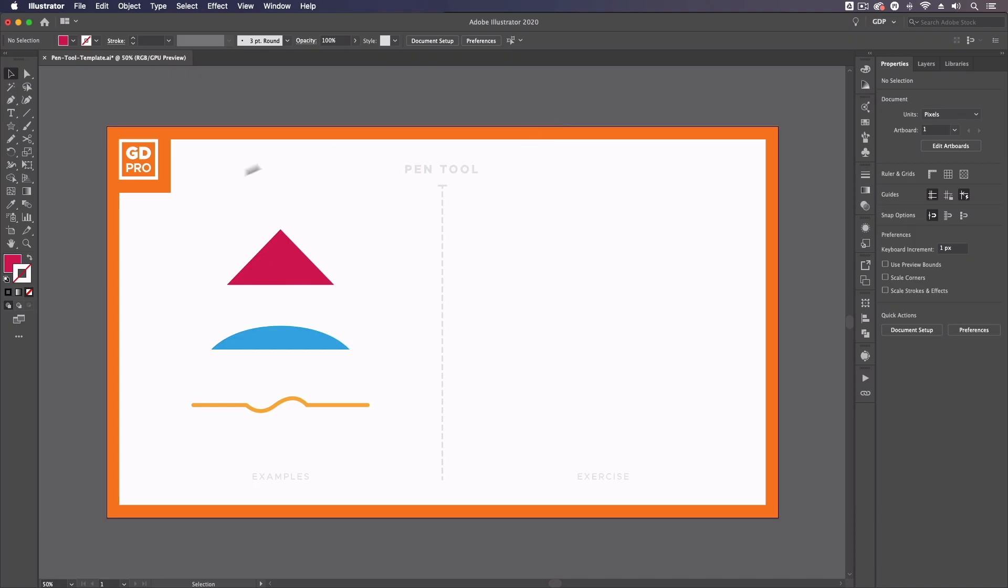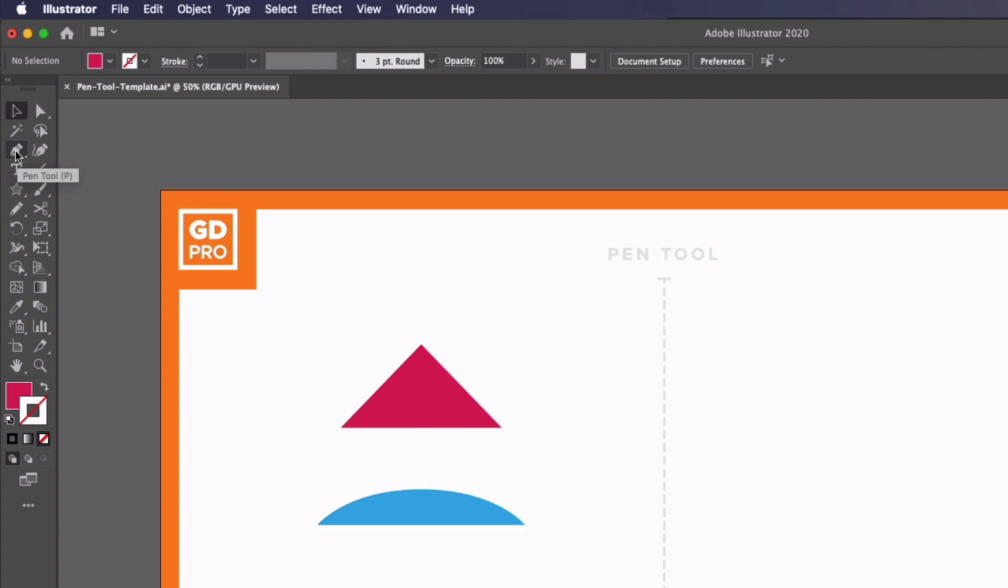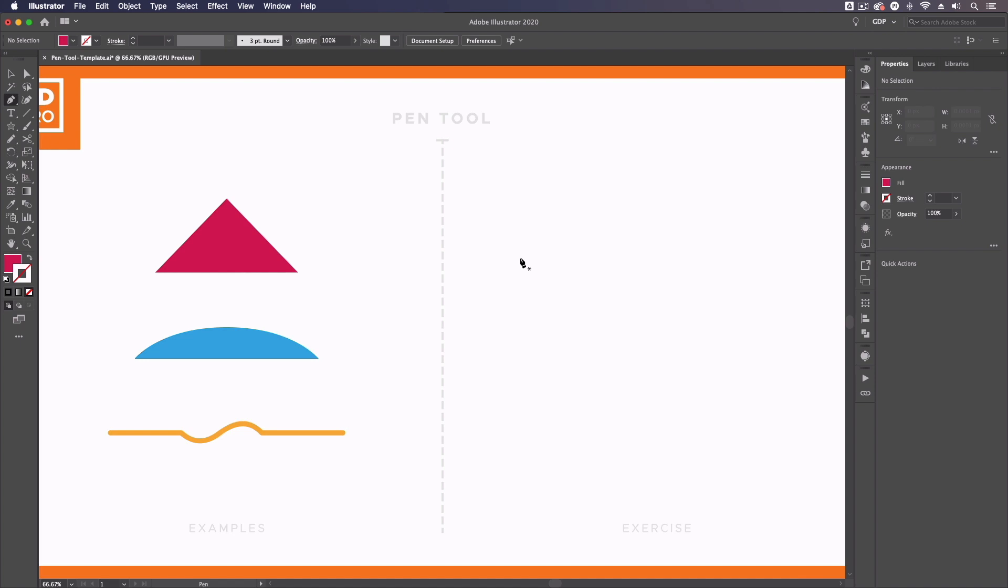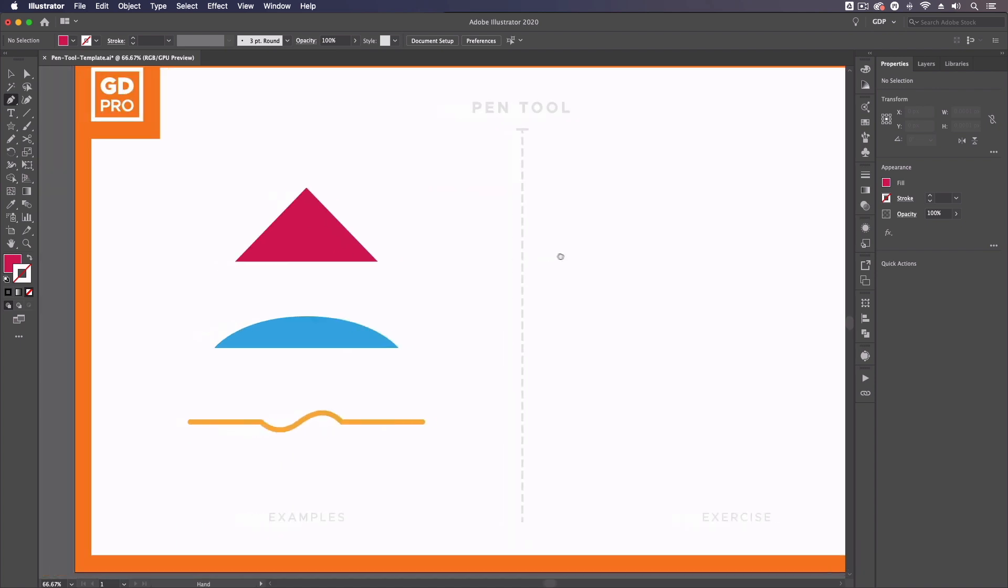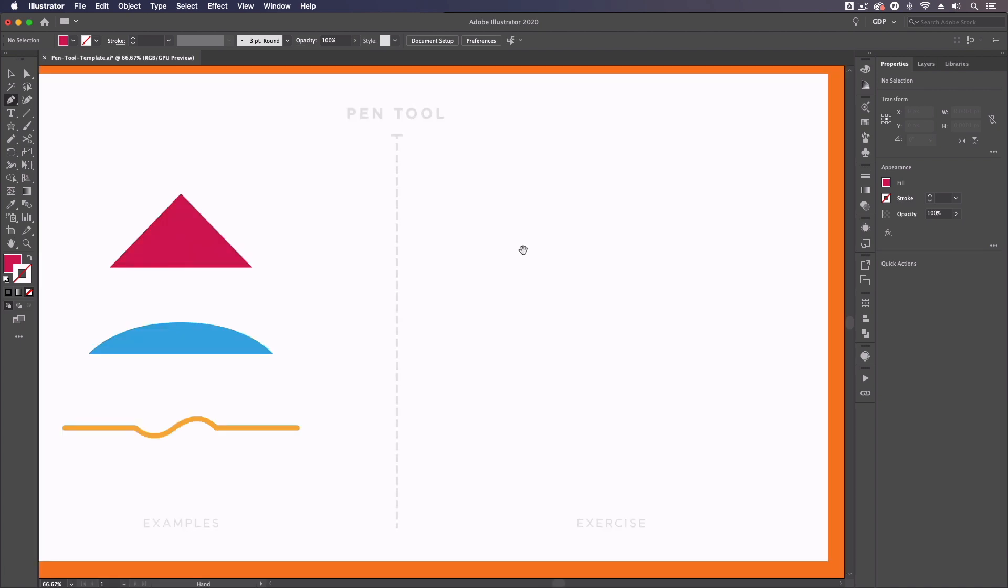So jumping straight into our template file, we can start using the Pen Tool by grabbing it from over on the left hand toolbar. The keyboard shortcut for this tool is P. And this is one of the core tools in Illustrator that is crucial to get a grasp of as we can essentially create any kind of vectors with this tool alone.